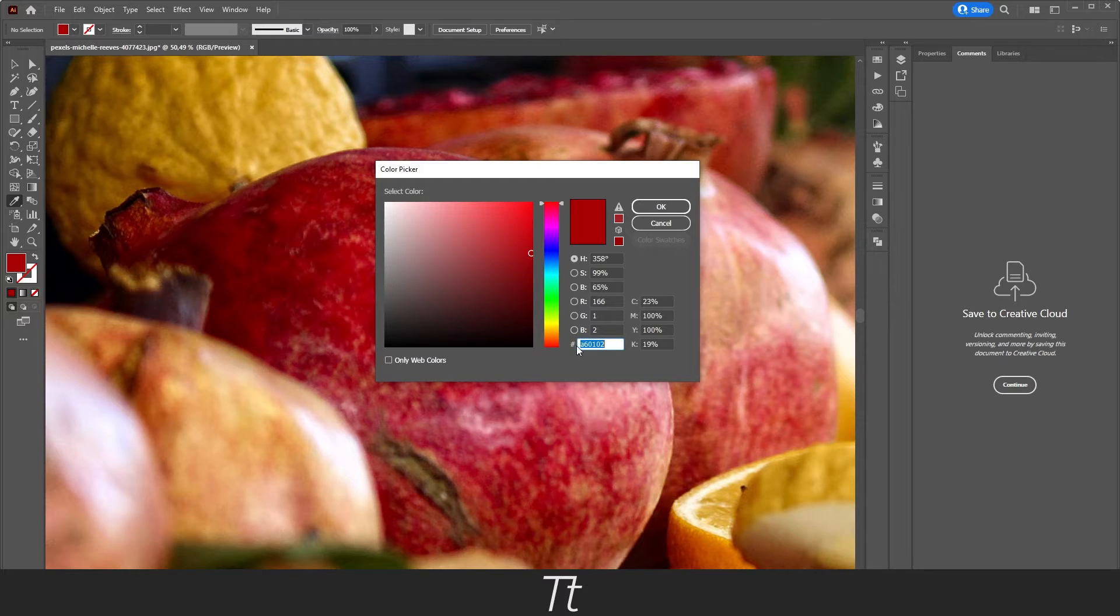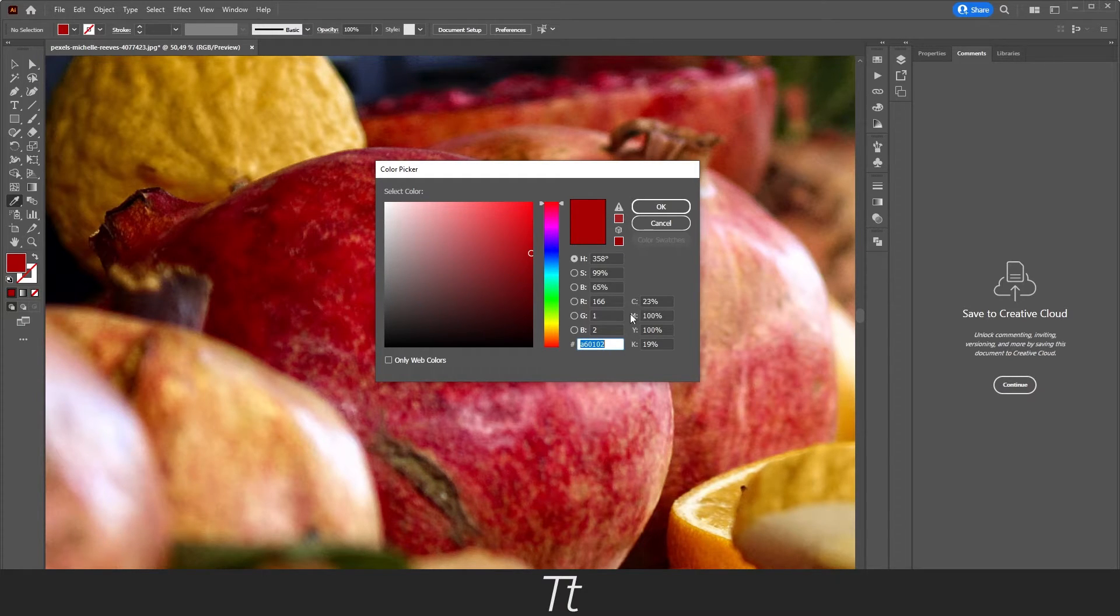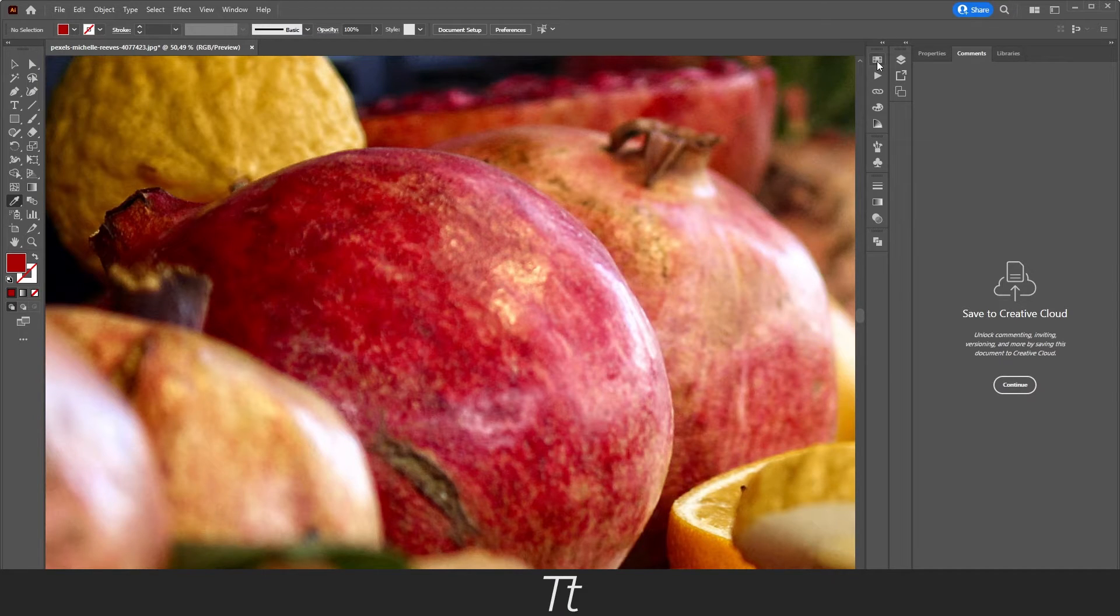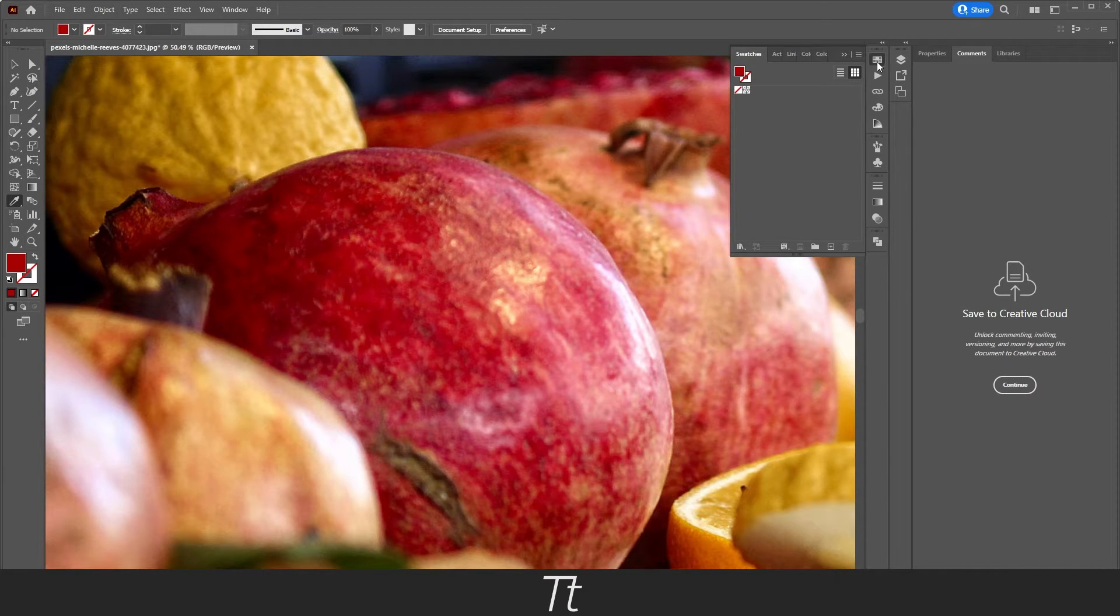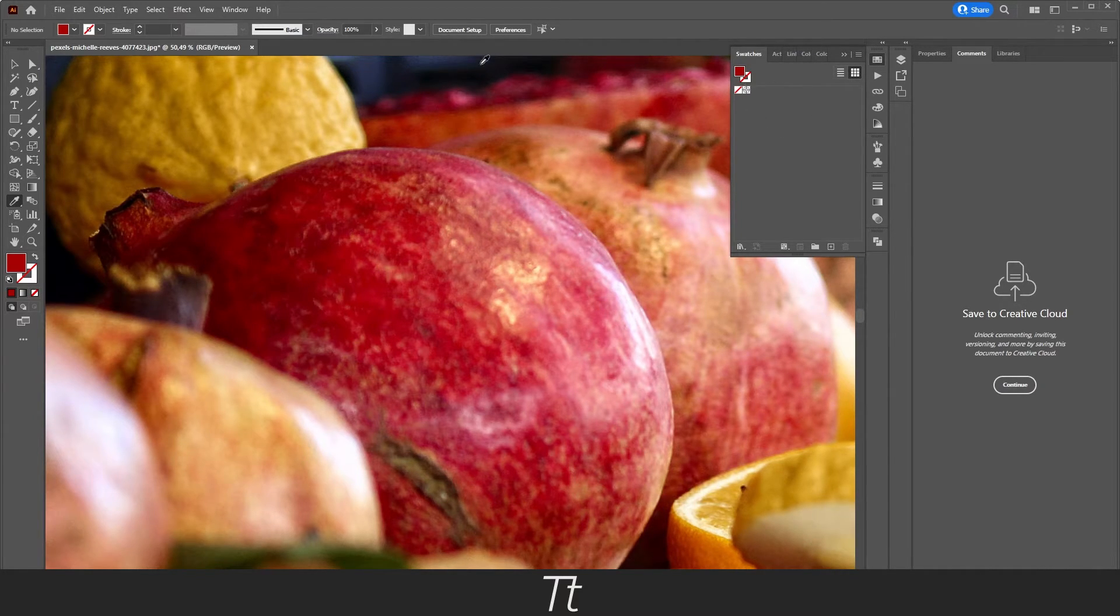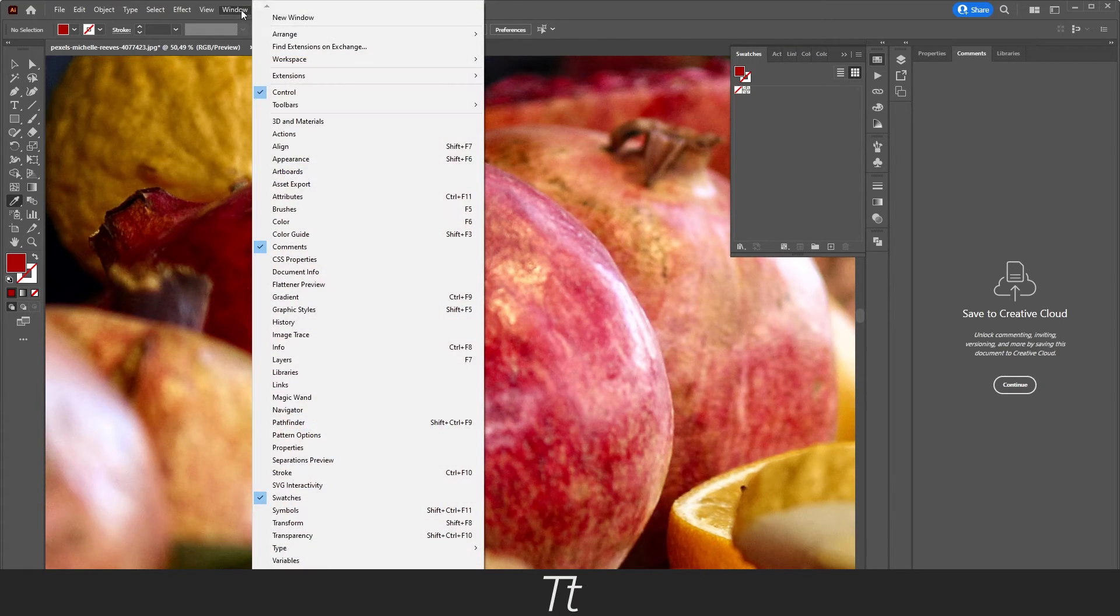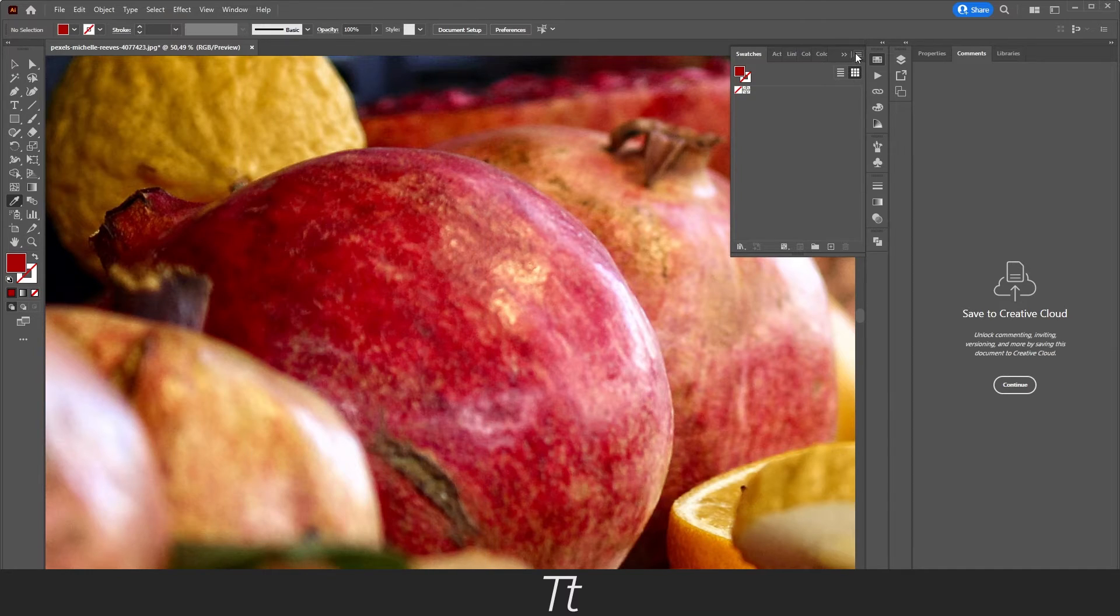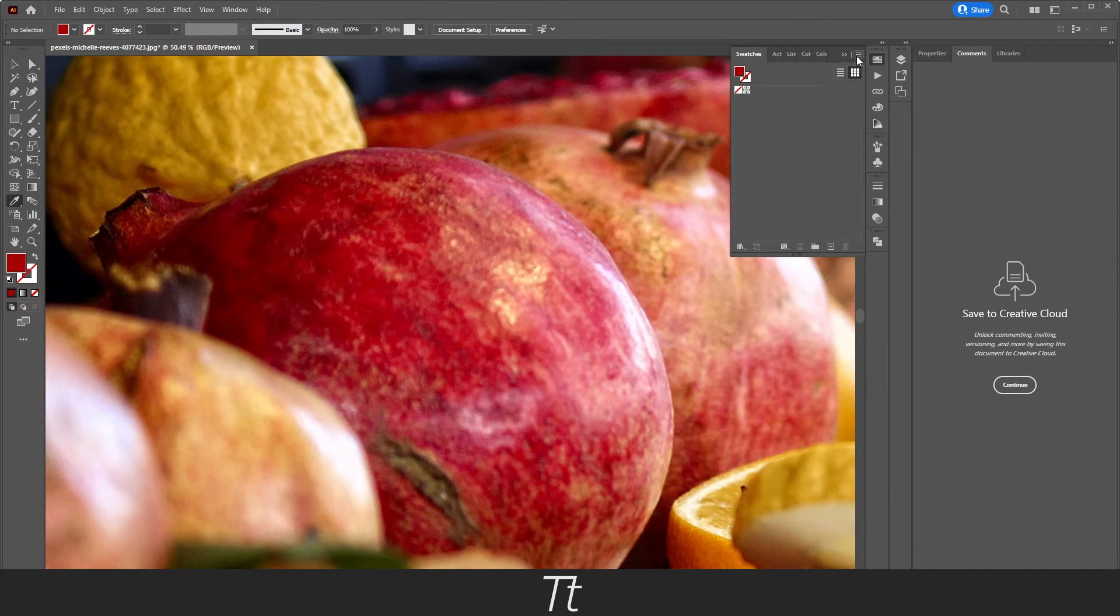In here, you can also see the hex codes and the CMYK values. From here, you can go into your Swatches panel. If you don't have this open already, you can go to Window and select Swatches. We can then create a new swatch.